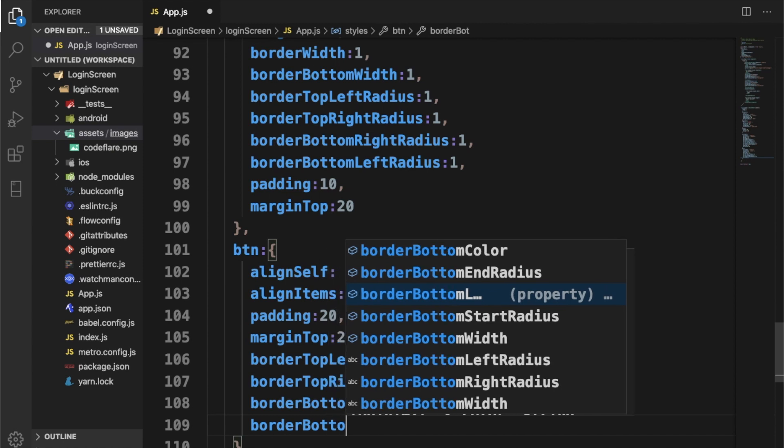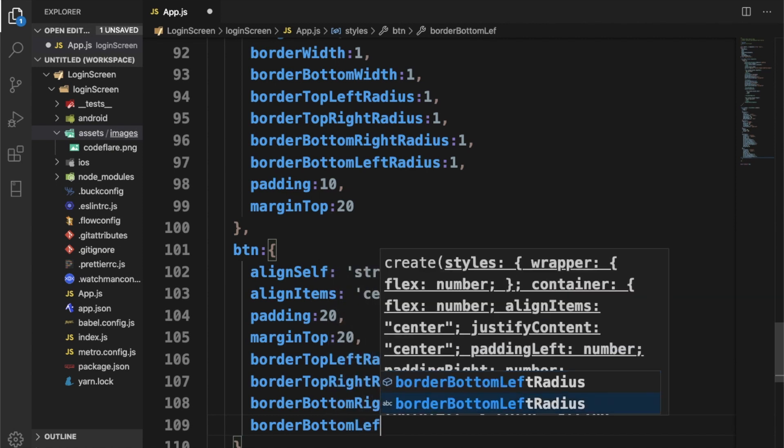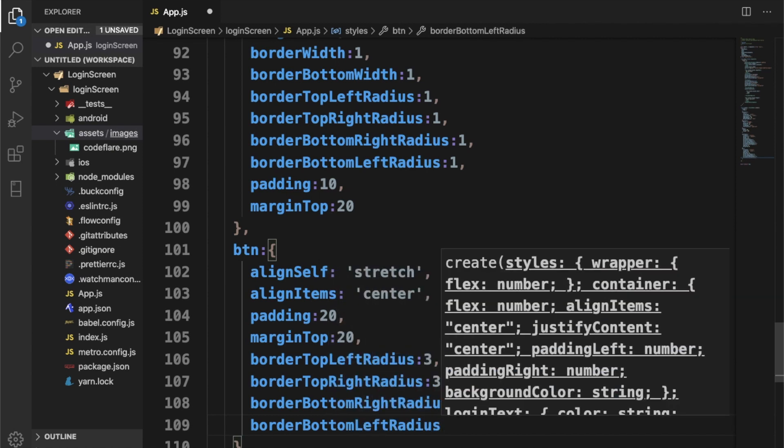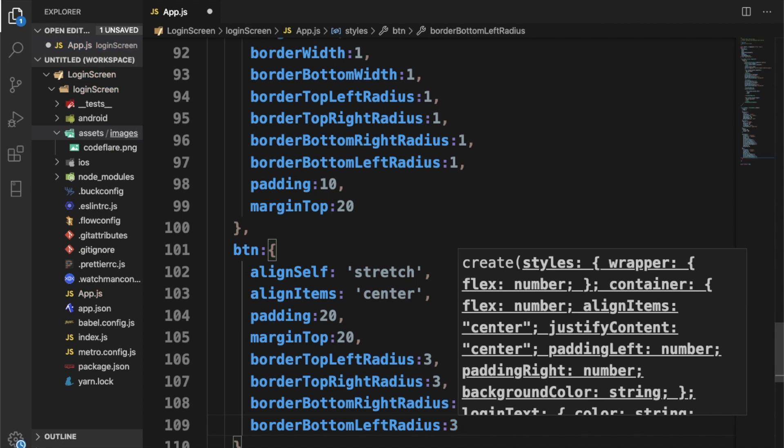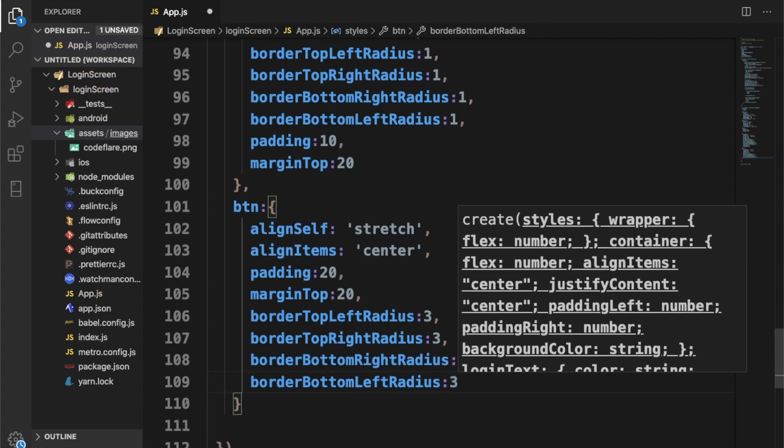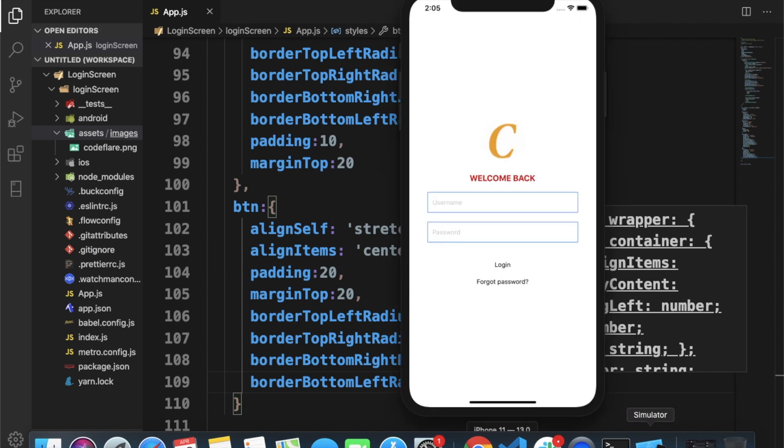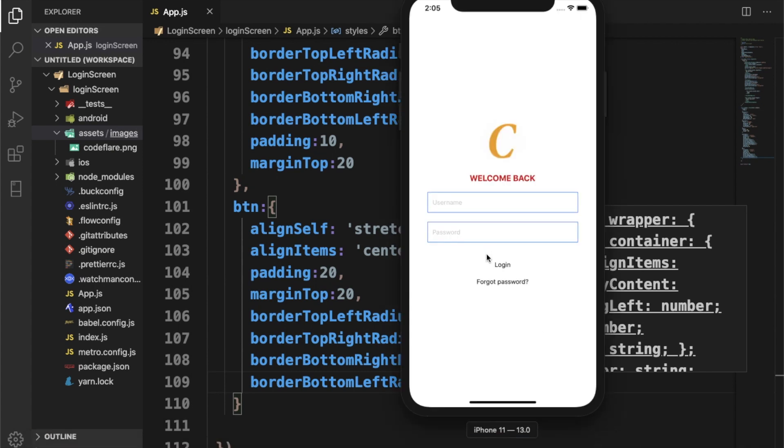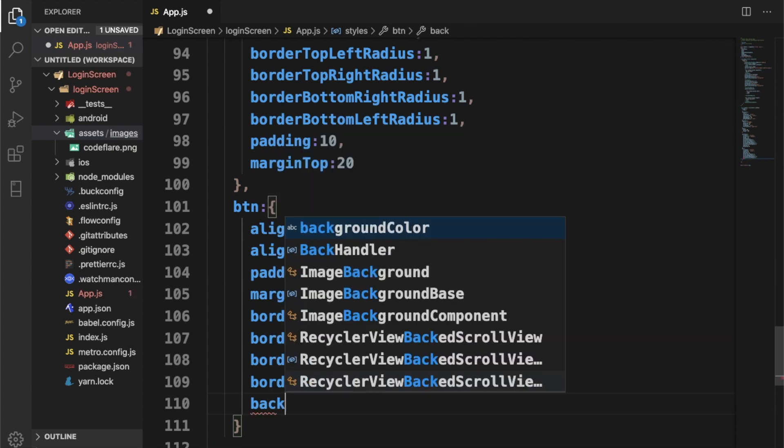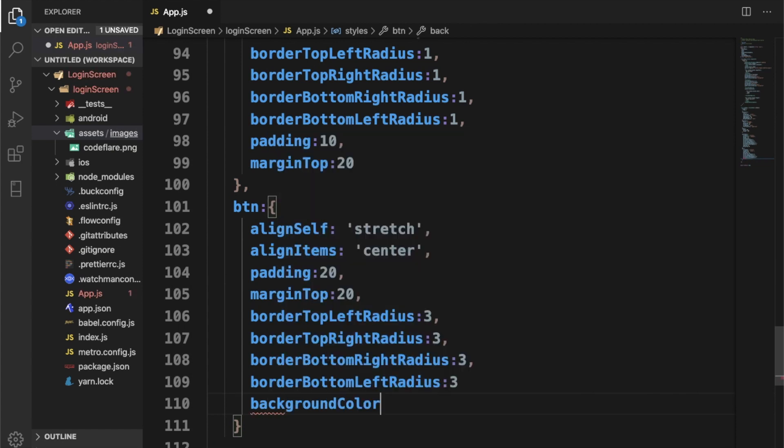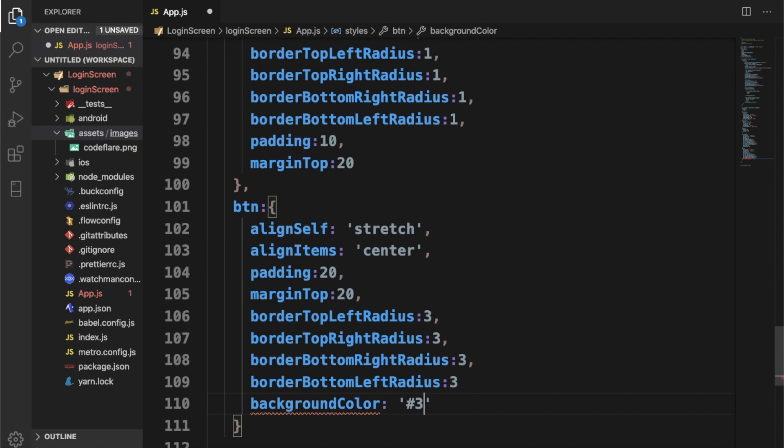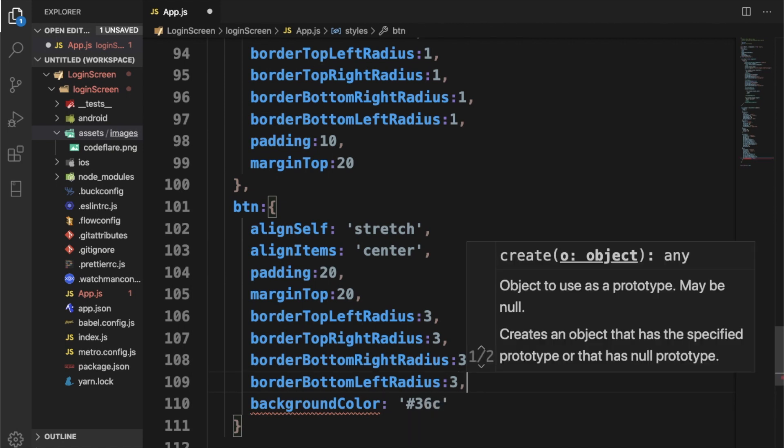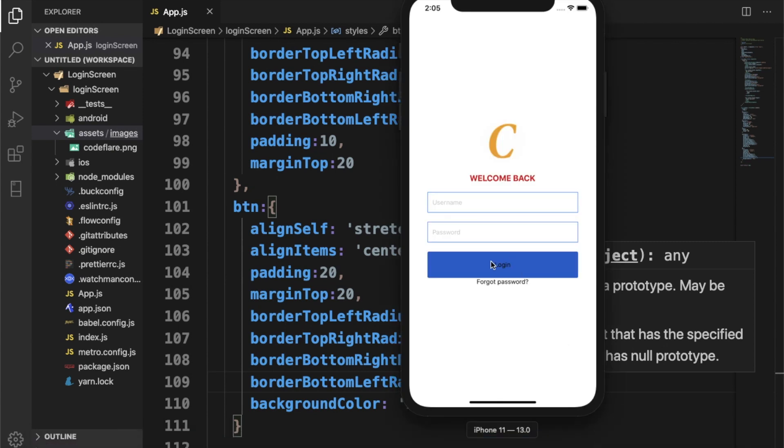Let's give it our backgroundColor 6c. And there should be a comma. It should be blue. There you go.